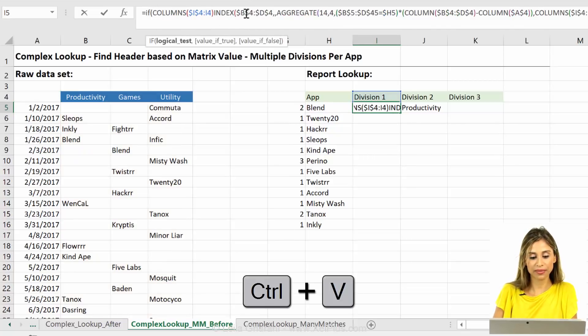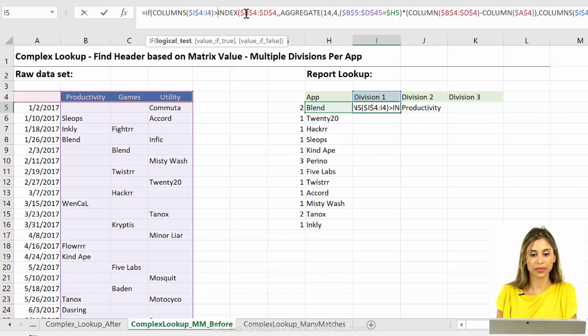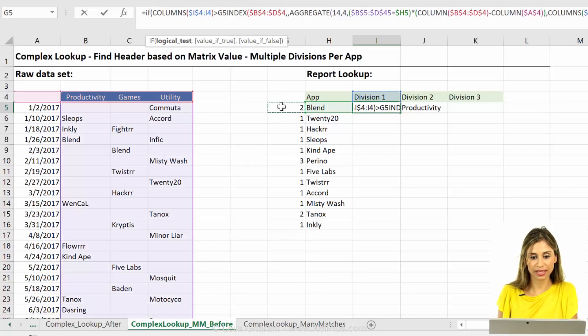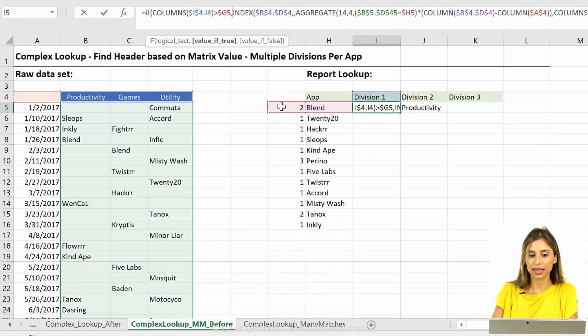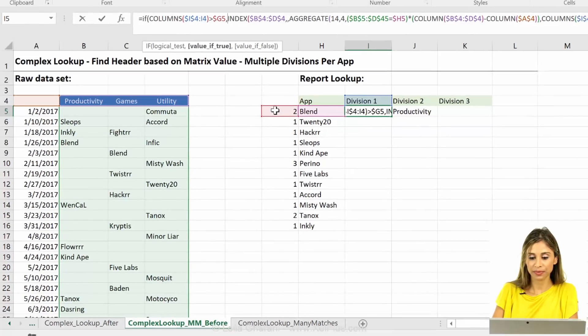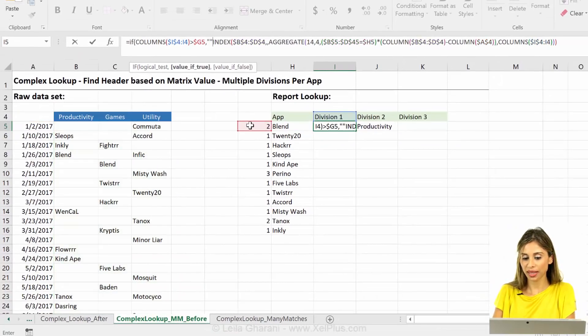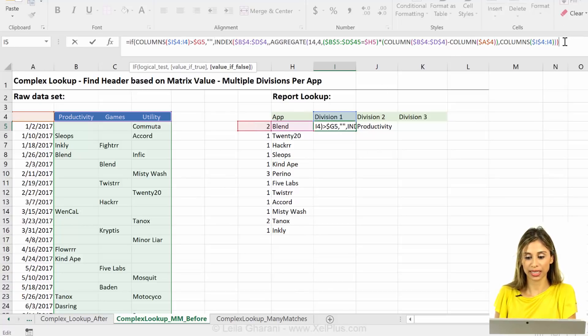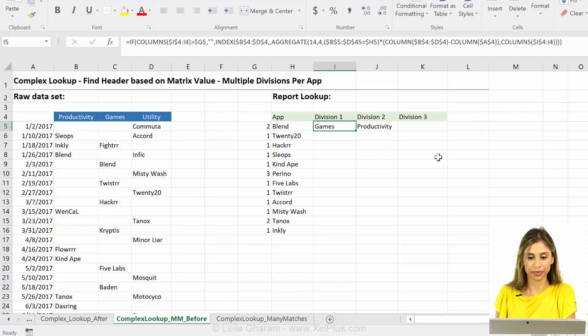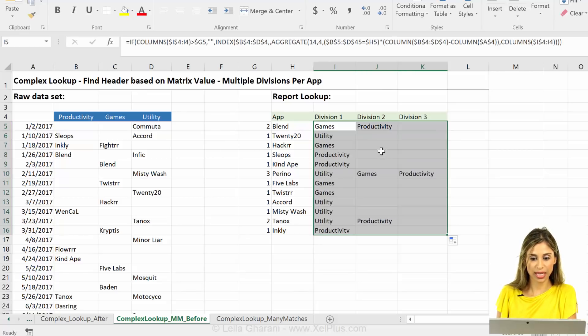Okay, so if this is greater than this, and here I have to fix the G but not the five, then if it's greater than this, then it should do nothing. Otherwise, it should run this whole index formula. Okay, so let's pull this. And now let's push this down.